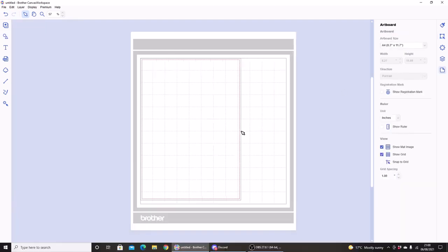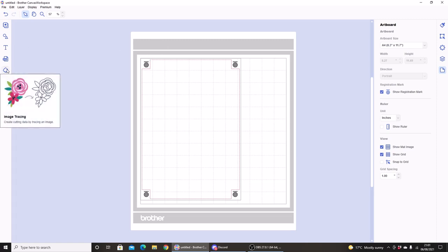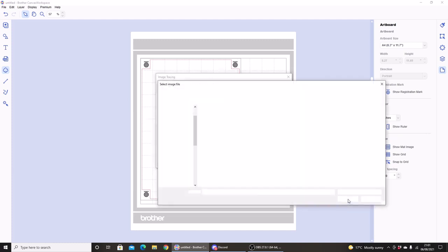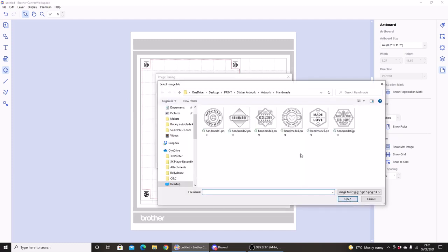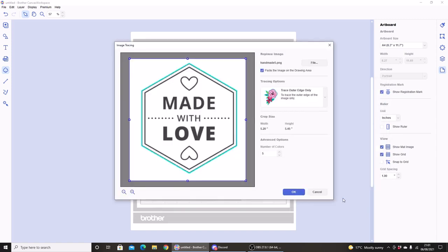So next I'm going to select Show Registration Mark. This is part of, as I said, the printer cut function. So I'm going to hit Image Tracing, I'm going to bring an image into my computer, and you can see the software has traced my outline. And I'm going to hit OK.